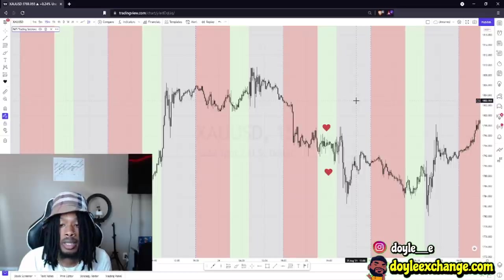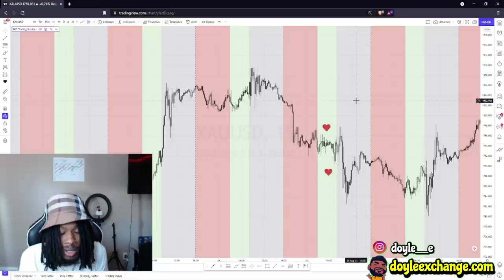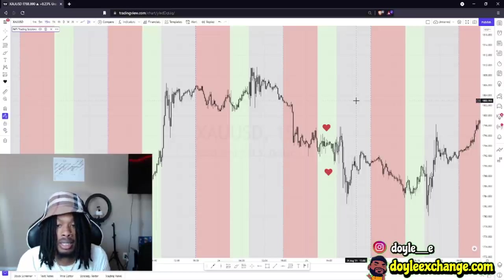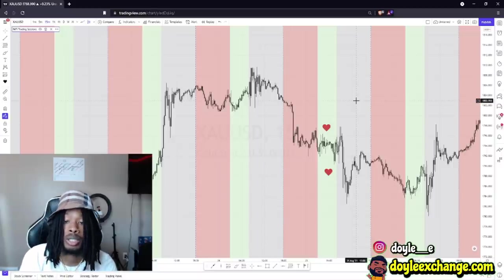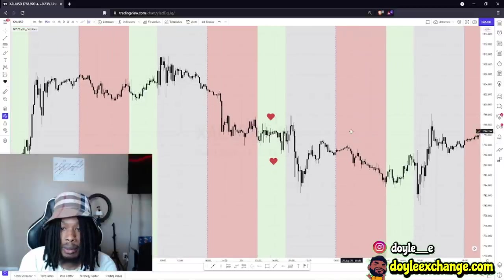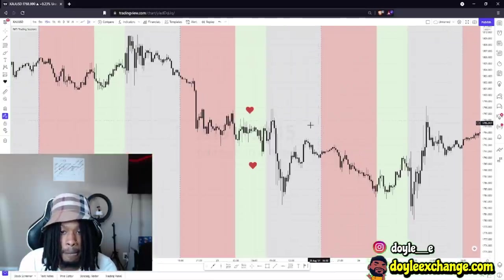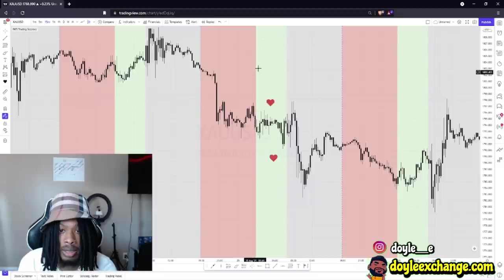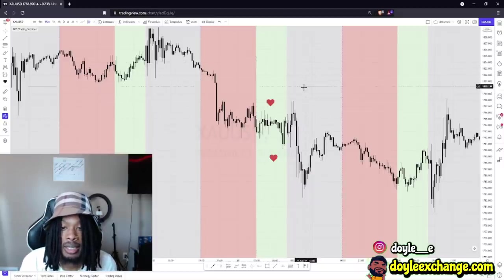Most of the time when the market is taking out a session high or a session low, they're gonna go the other way. I trade New York session only — that's really all I trade — and sometimes I might roll the dice and trade a different session, but for the most part it's New York session. In this example, the gray shaded area is New York, green is London, and red is Asian — I'm just gonna call it Tokyo. So this is Tokyo, this is London, and this is New York.